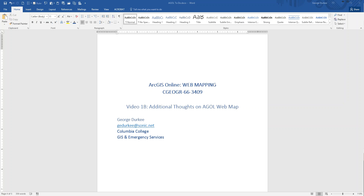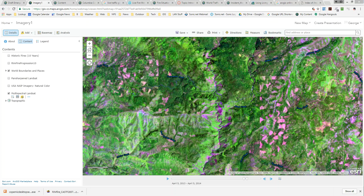George Durkee again with Columbia College GIS. In the first video, we covered some of the basics of setting up an ArcGIS Online map, and as an example, I used setting up a FHIR public information map. I had some additional thoughts on stuff you can add and techniques, so we'll add a little addendum here. The next video will be how to create an app from the web map.